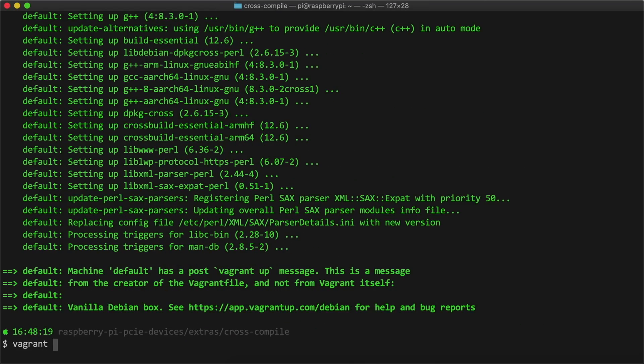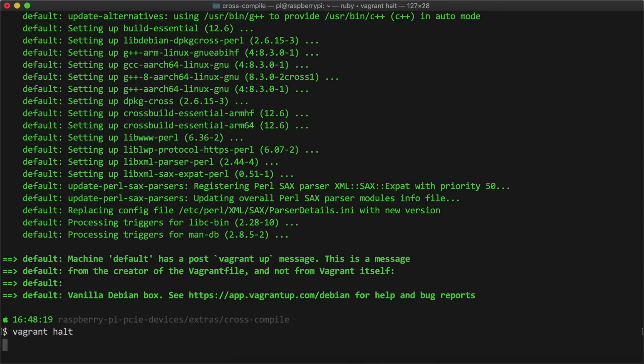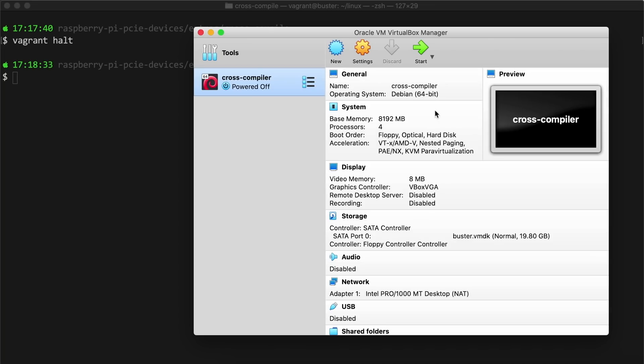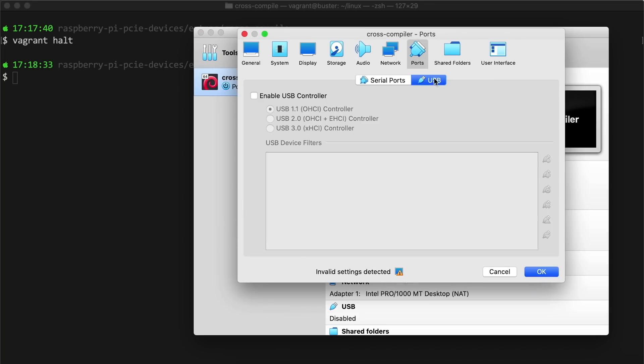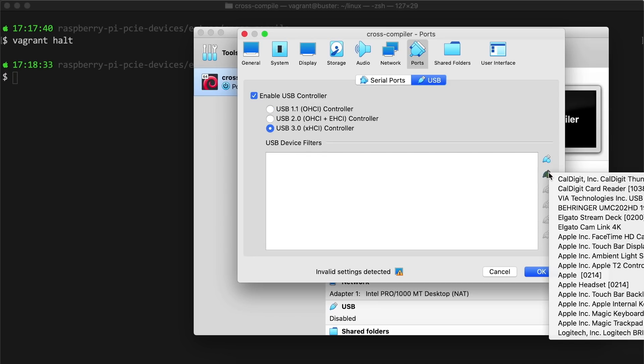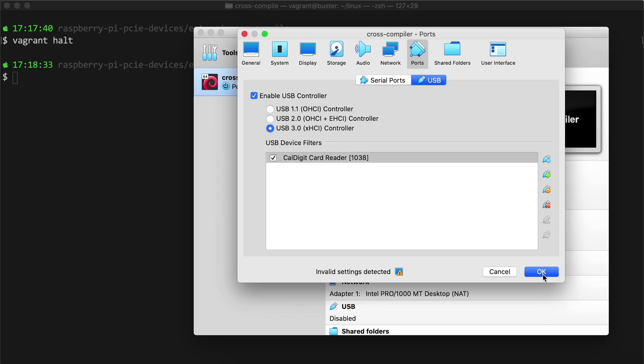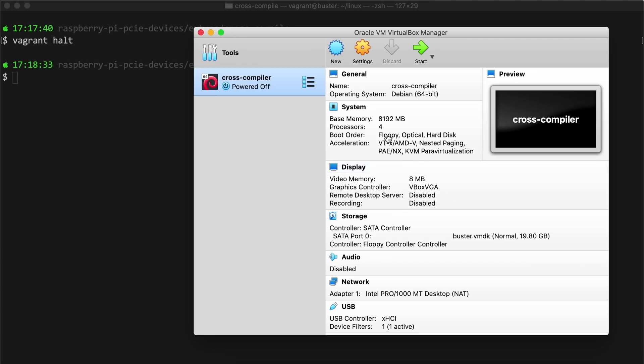After I built the VM, I powered it down with vagrant halt, then went into the virtual box settings to enable a virtual USB port and connect my USB card reader to the VM so I could read the Raspberry Pi's microSD card in Linux.